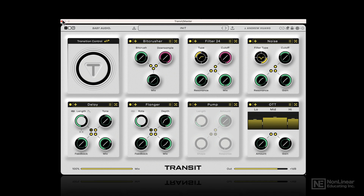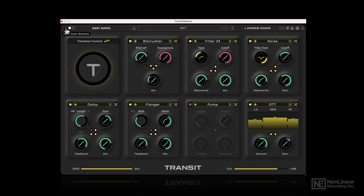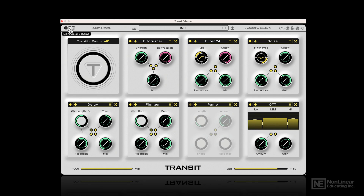Let's start all the way in the top left corner. These are the color schemes that you can choose from. It's now in light, but if you prefer you can put it to dark. I like it in light.